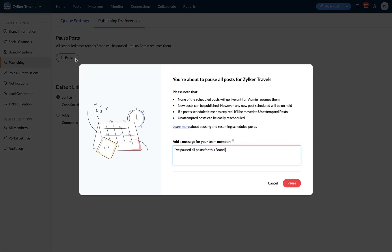When you hit pause, the pop-up that appears will prompt you to leave a message for your team members. You can choose to go with the default message or write one of your own.